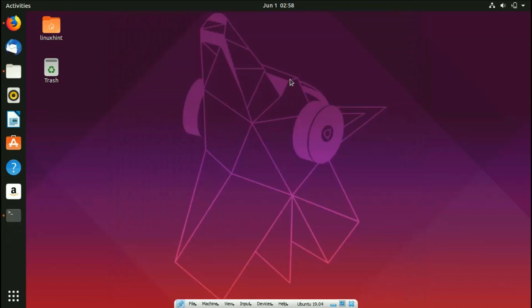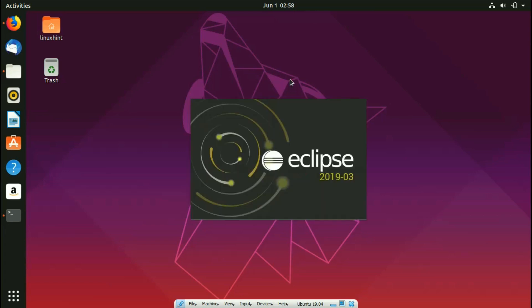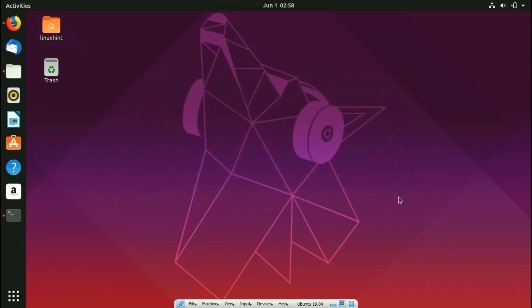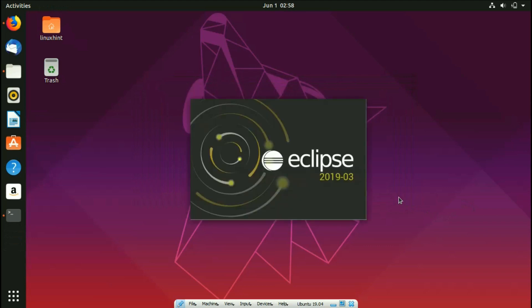Once installation is complete, you can launch Eclipse directly from the installer. It will start up and ask you to select the location of your workspace — where you want to save your Java projects. Keep the default and click Launch, and Eclipse will open.